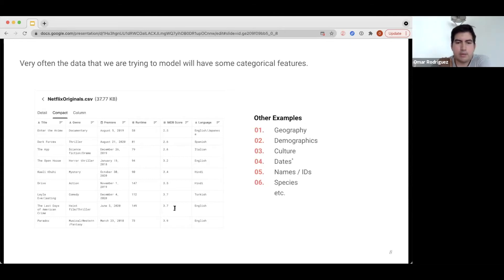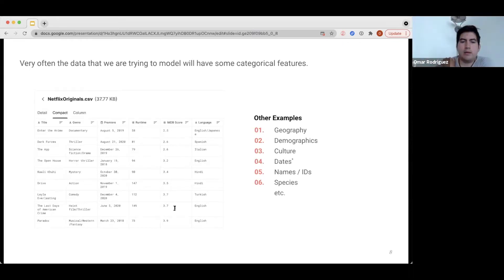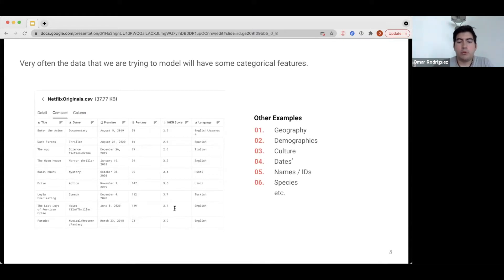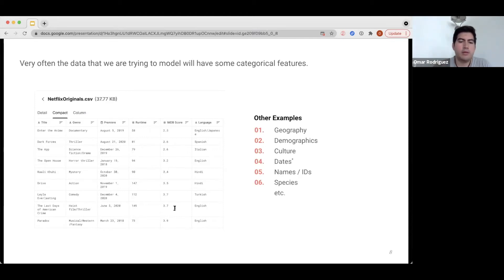You might think that hierarchical models are only appropriate for hierarchical data — data with nested categories like states within a country. After all, that's what the name suggests. And you'd be right: in those cases, hierarchical models are the right answer. But they're also the right approach even if the categories in your data do not form a nested structure. So if you need to account for categorical features, nested or not, hierarchical models are the right approach — and that's good news.